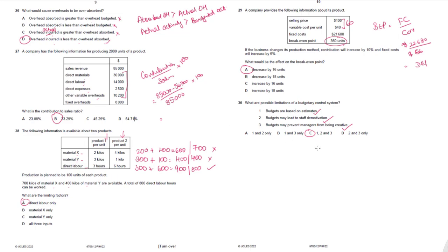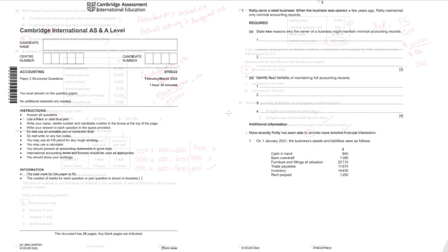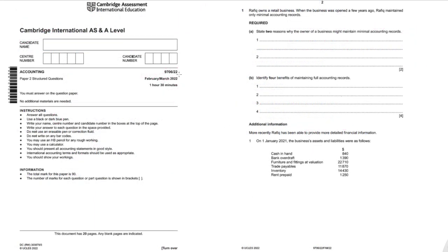That completes paper number 12. Let's start with paper number 22 now, question number 1.